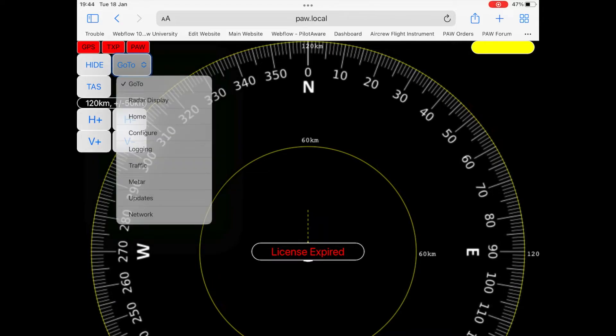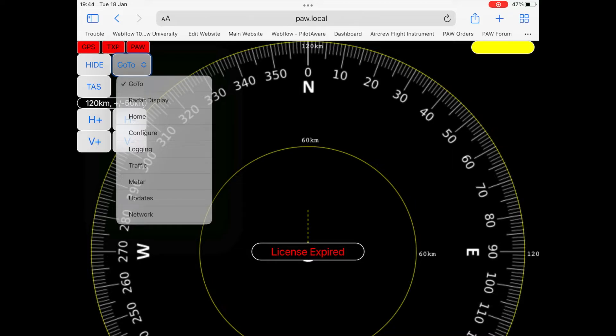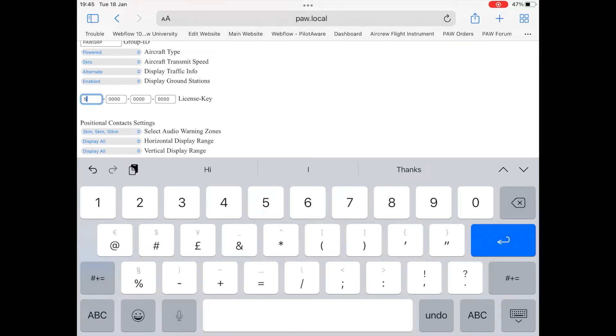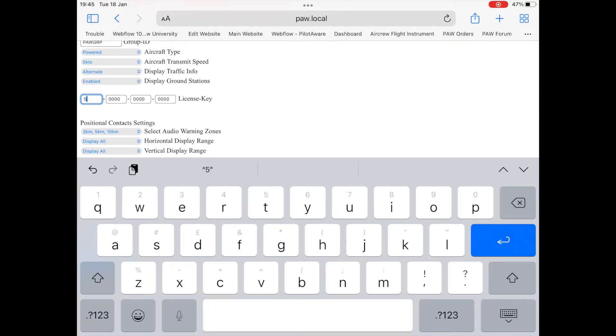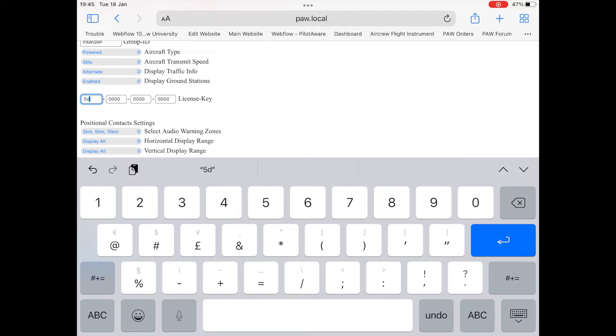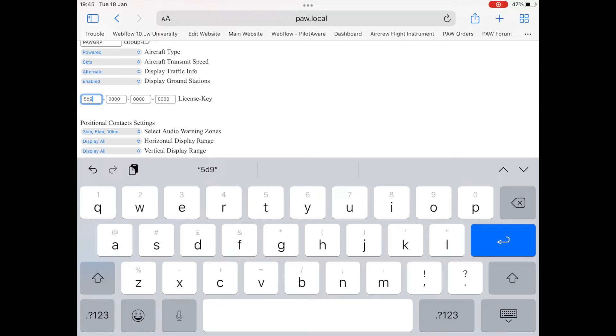Now navigate your way to the configuration page by either using the banner at the top of the page or the drop down menu. Once you have landed on the configuration page, type your 16 digit license key beginning with 5D9F into the four boxes provided halfway down the matrix.